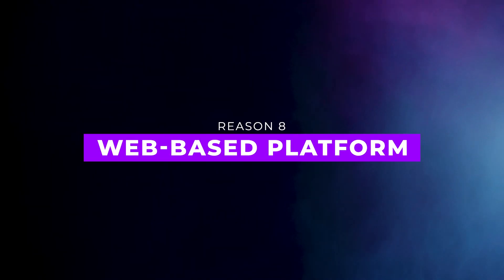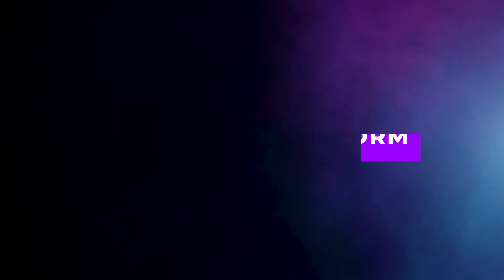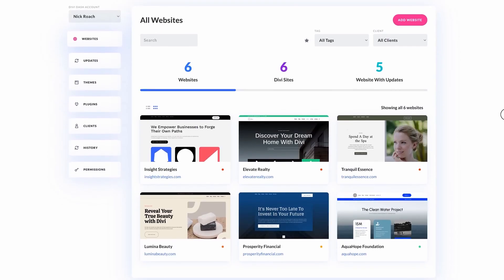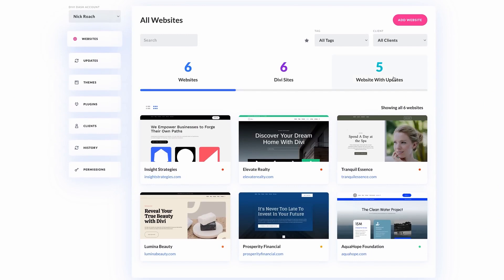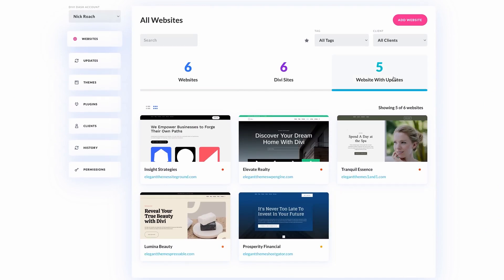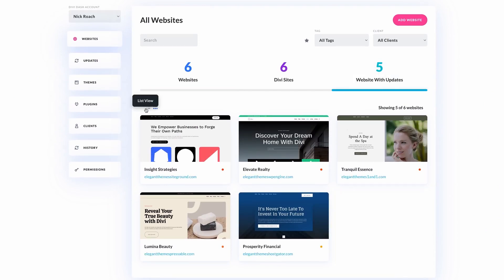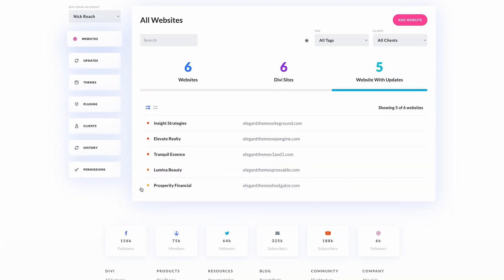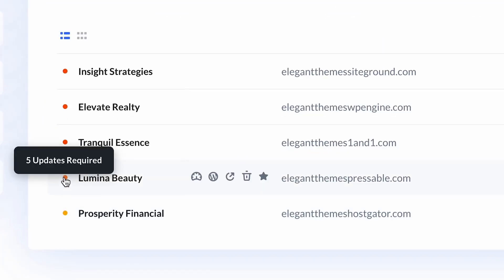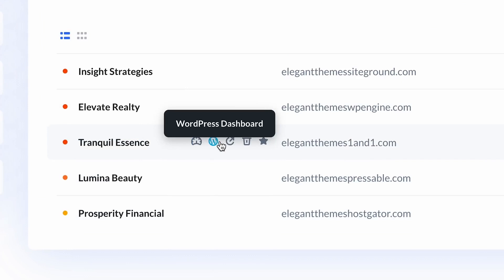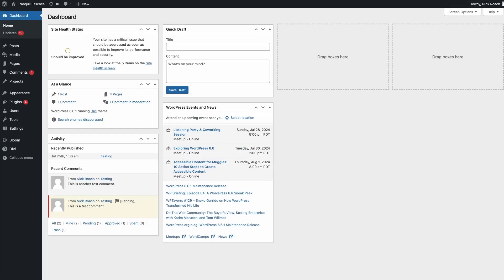Number eight, web-based platform. DiviDash is completely web-based, so no extra installation is required. Just log in from your browser and manage all your sites without the hassle of server maintenance.